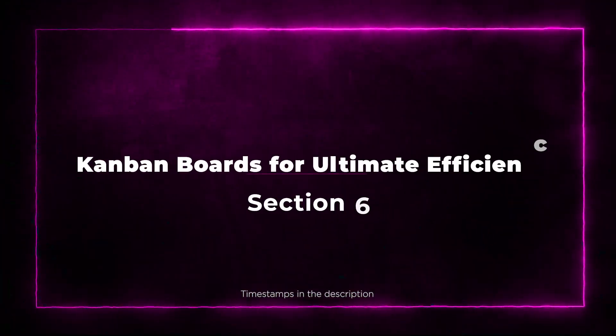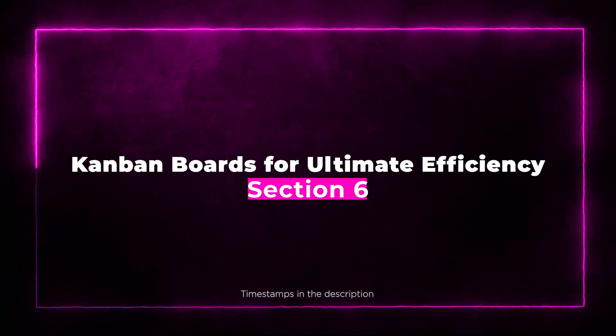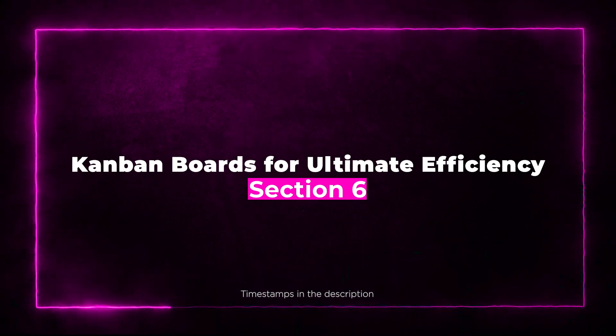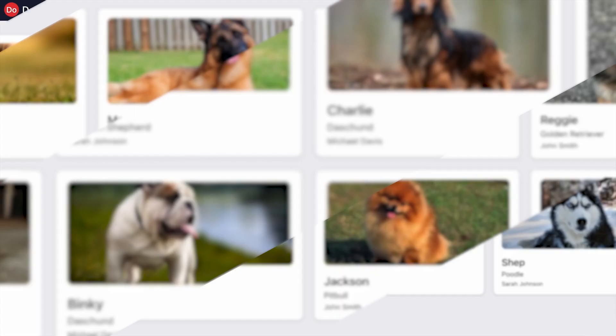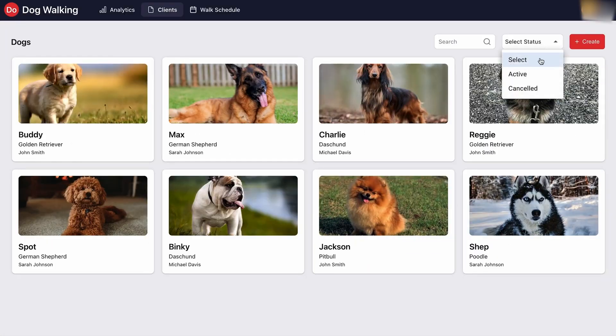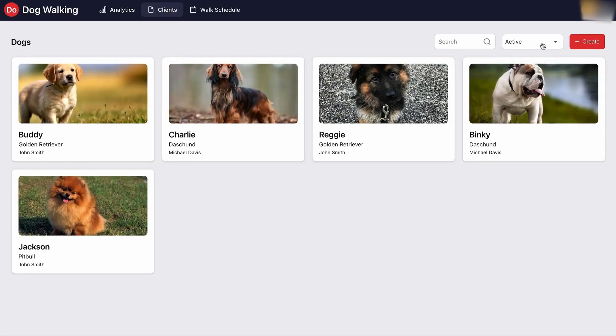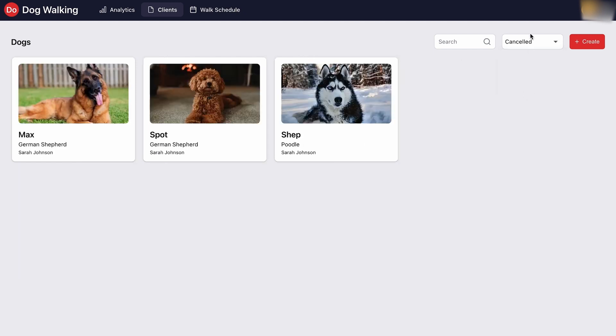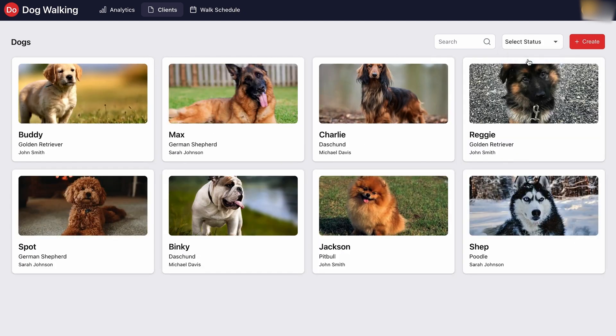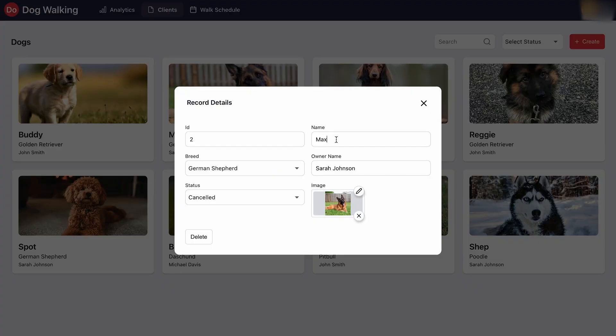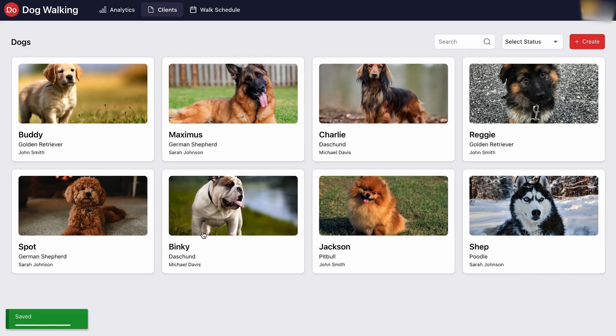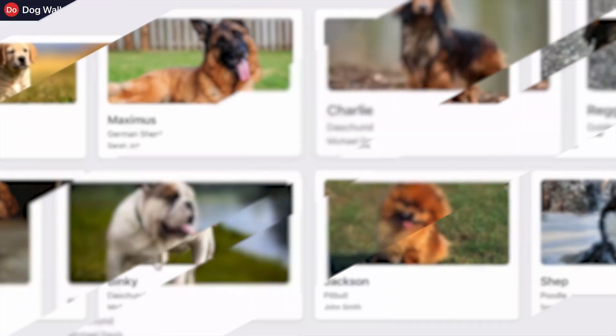Section 6: Kanban boards for ultimate efficiency. Project management simplified. With Frontly's Kanban board, you can efficiently manage projects and status-based data in a cinch. It's all about streamlining your workflow and getting things done in record time.